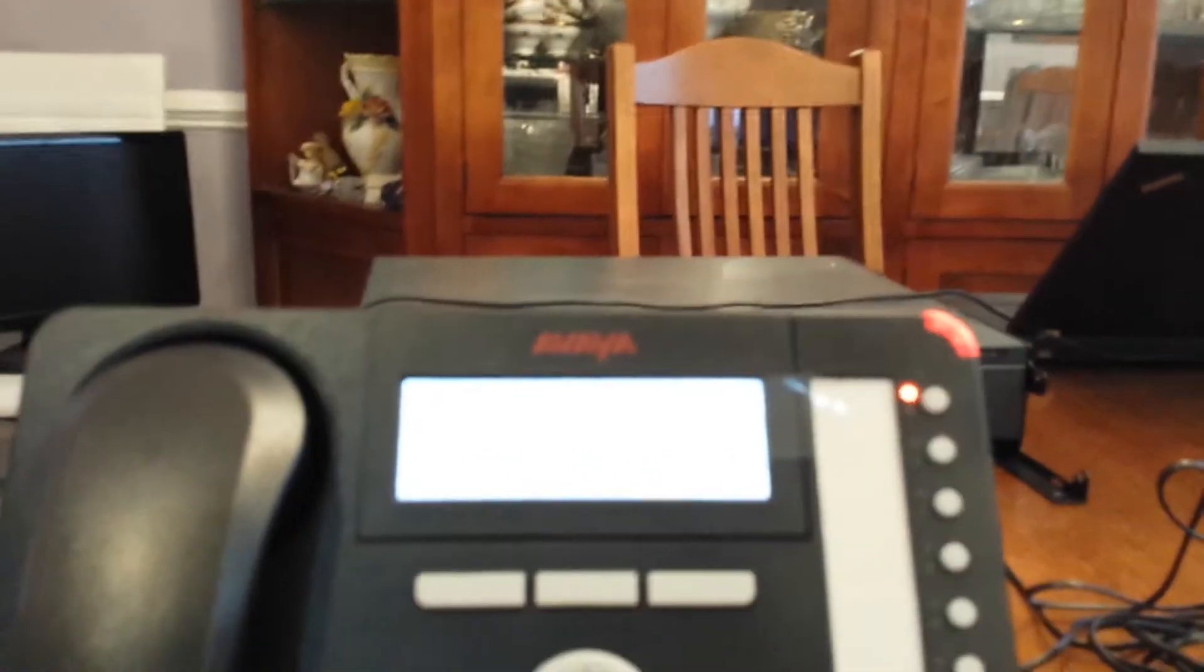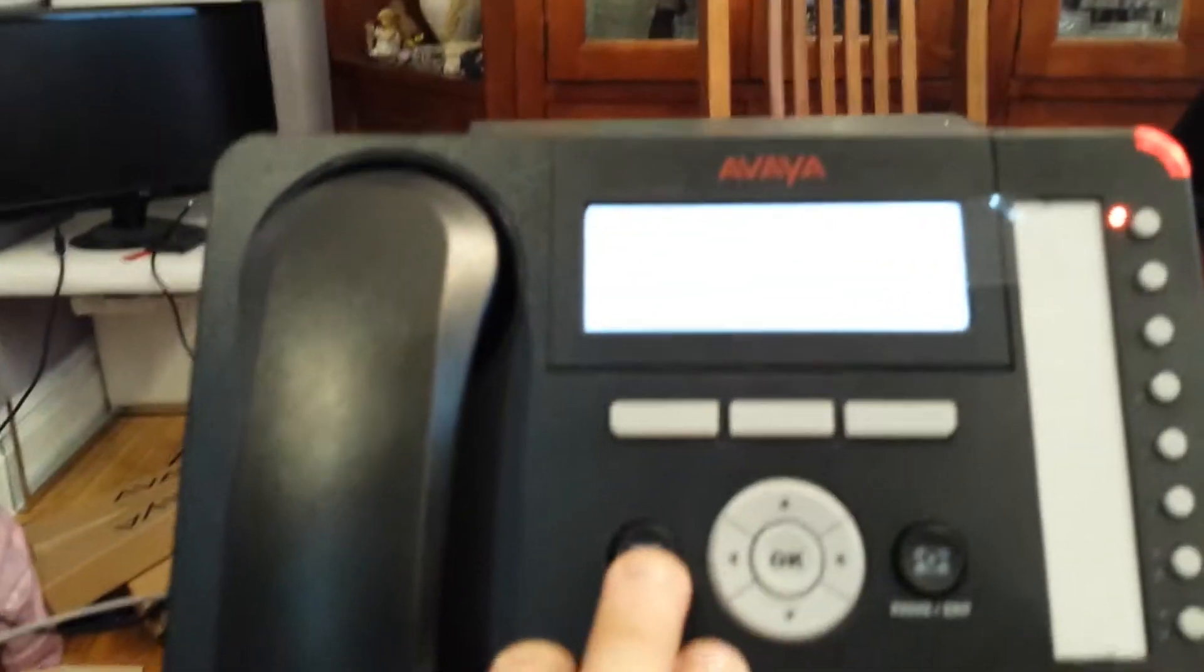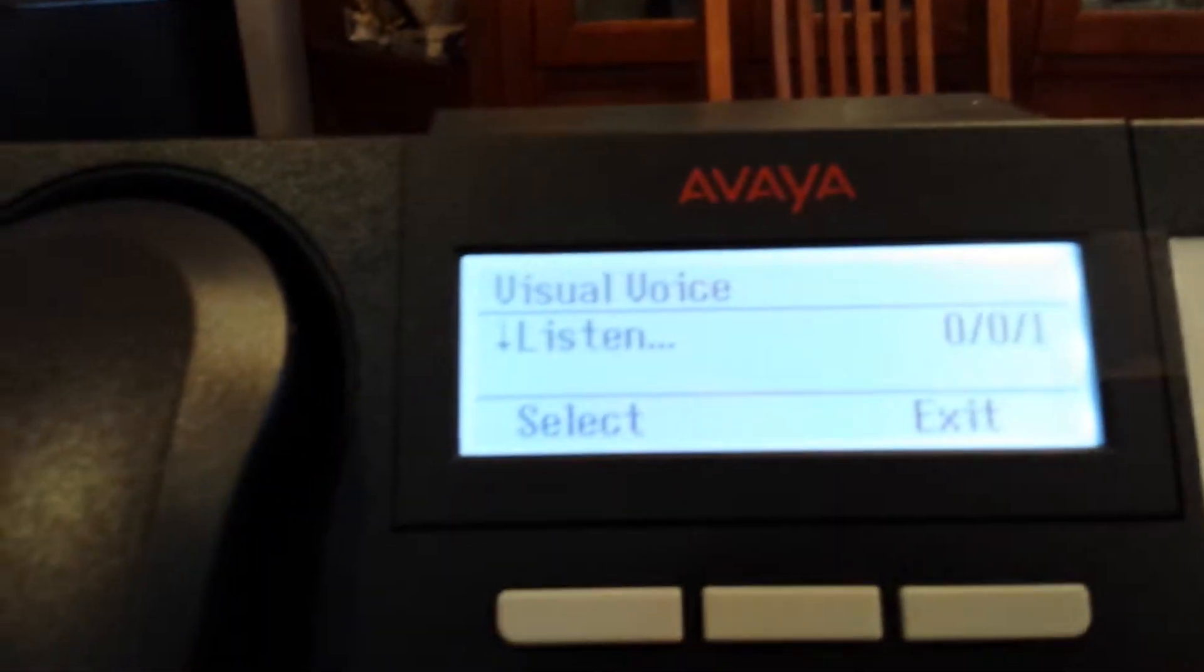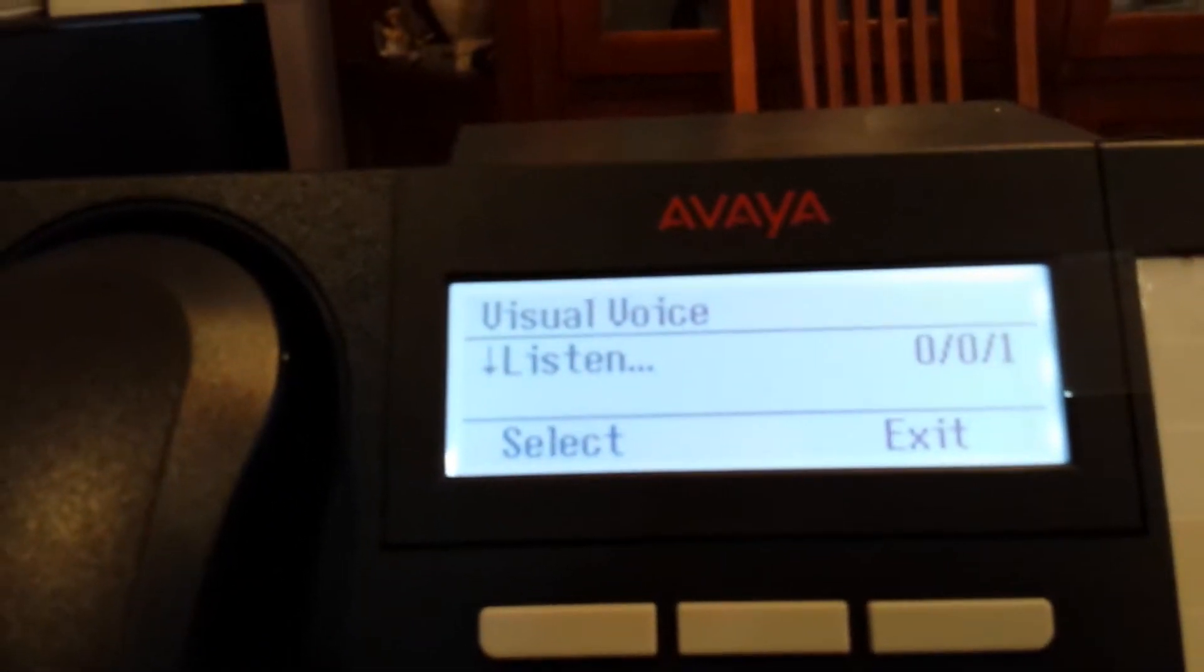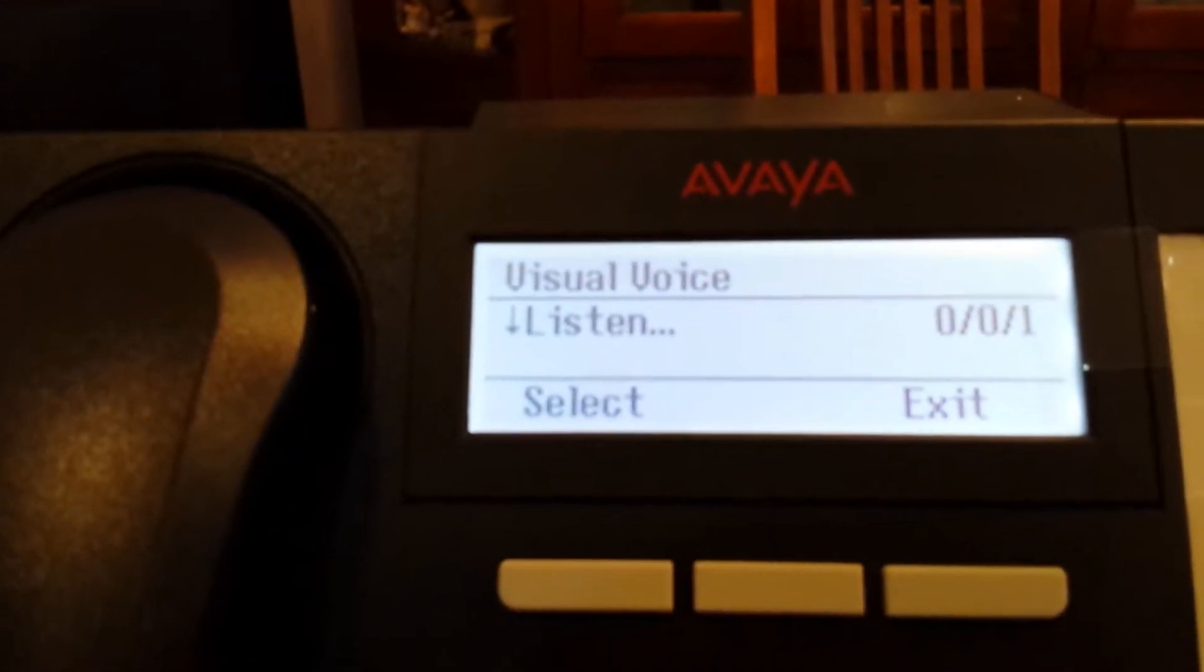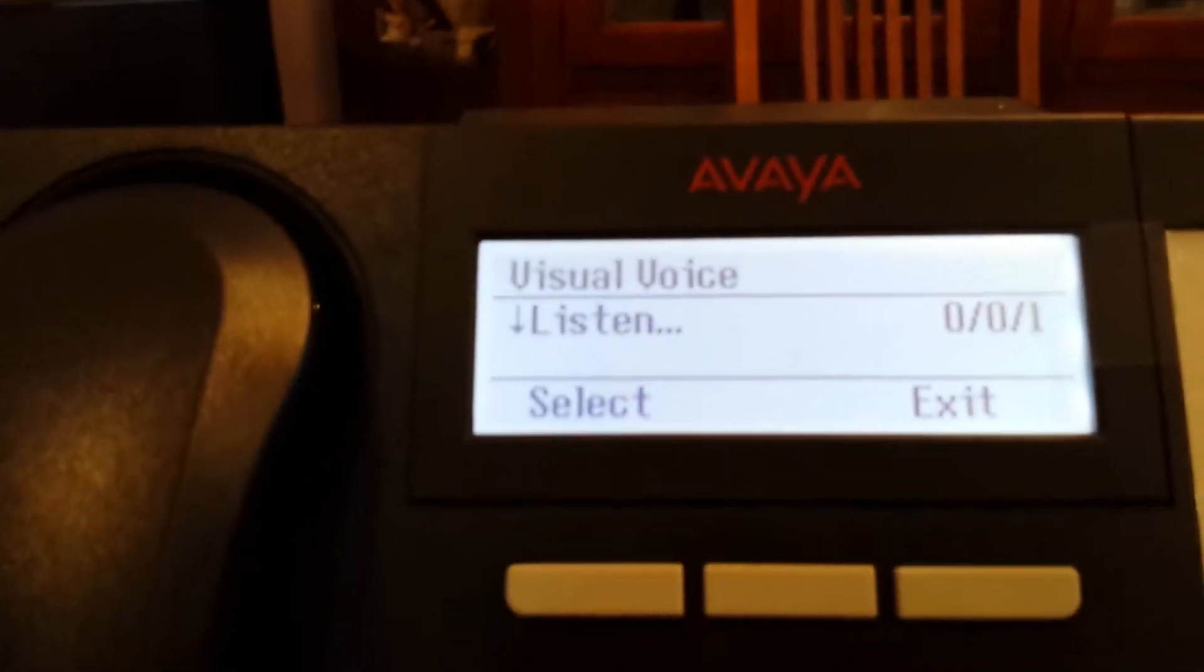First, notice we have a red light there. You can hit the message button. We see we have in our own mailbox zero new or zero old and one saved message.